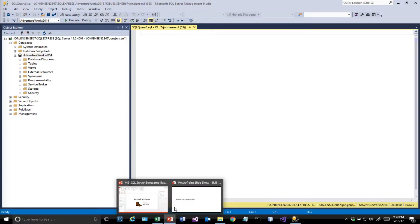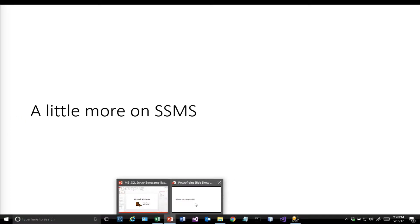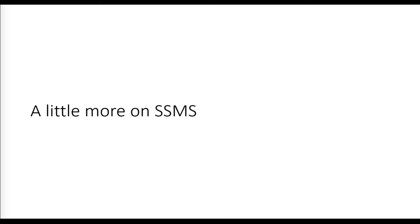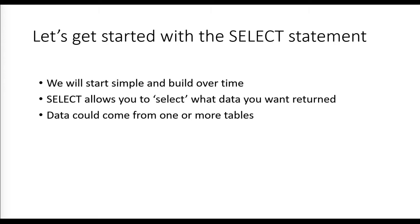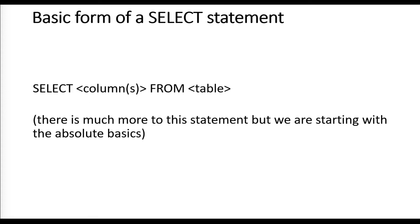This is a normal editor—think of it almost as an integrated development environment for SQL Server. Let's talk about the SELECT statement. We're going to start with something really simple and build up over time. SELECT allows you to select what data you want returned from the database. The data could come from one or more tables; for this first video, we'll just do this from one table.